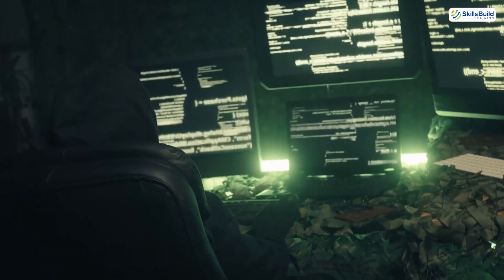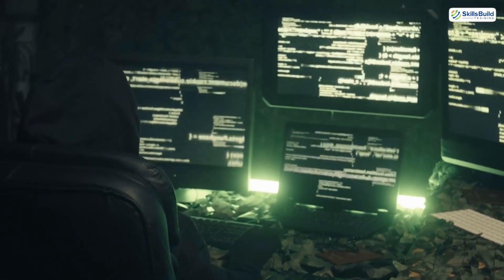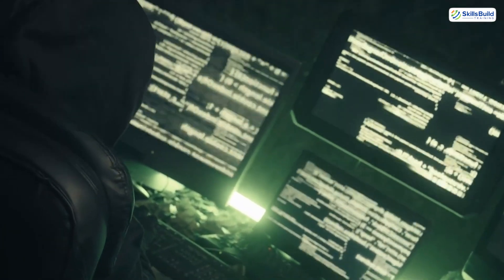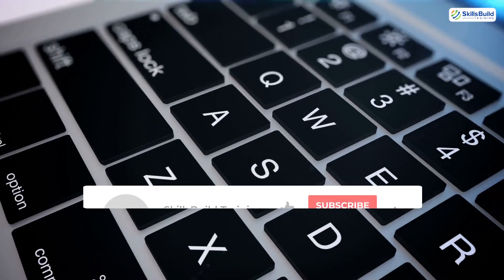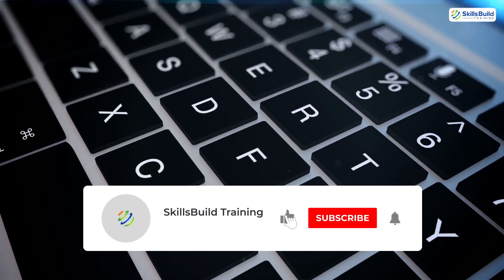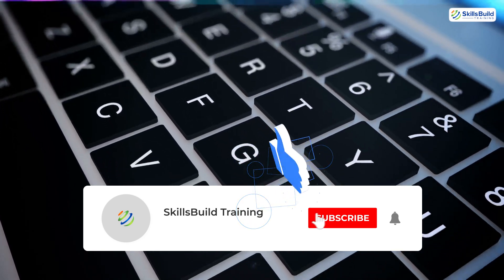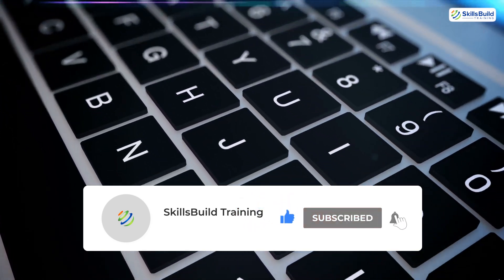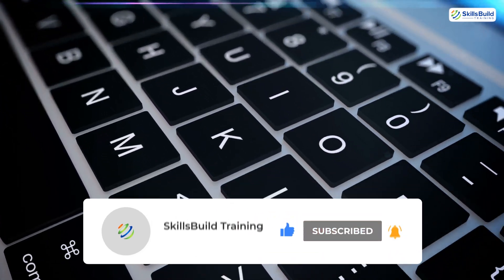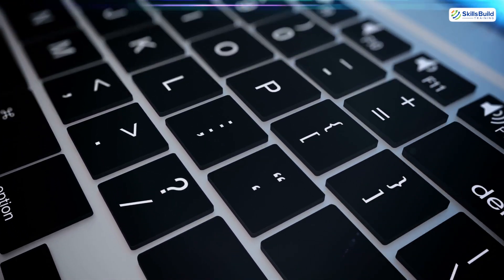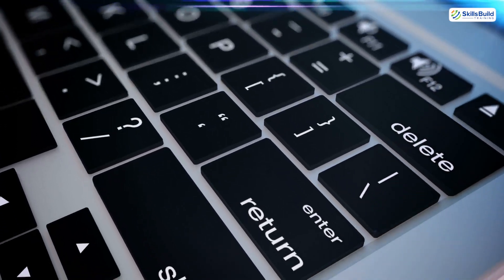If this opened your eyes, I'm just getting started. I'm dropping full AI hacking walkthroughs, tool reviews, and mini lab setups in the next videos. So hit that like button if this helped you, subscribe if you're serious about leveling up fast, and comment below. What hacking topic should I ask AI next?